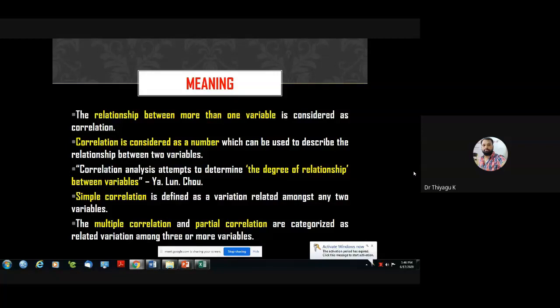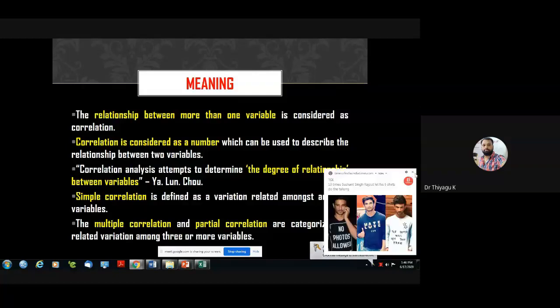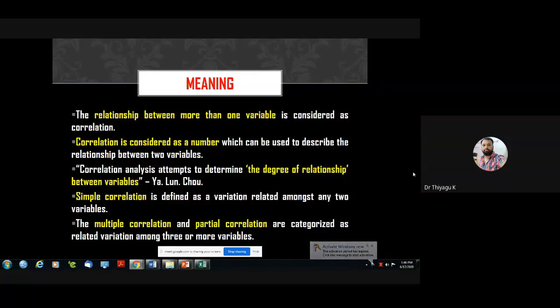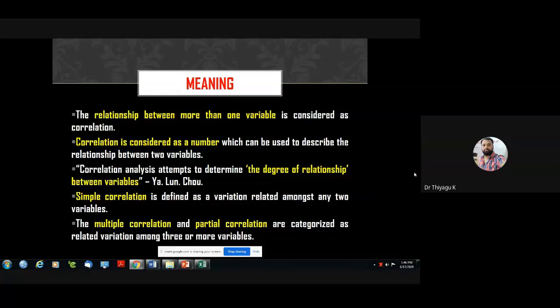Multiple correlation means more than two variables. If I have three variables — intelligence, study habits, and achievement — I can use multiple correlation. For that, the minimum condition is three or more variables. Partial correlation handles a third variable that may also influence the dependent variable, so we nullify its effect and check the independent variable's impact on the dependent variable.